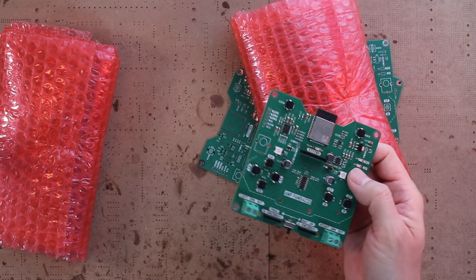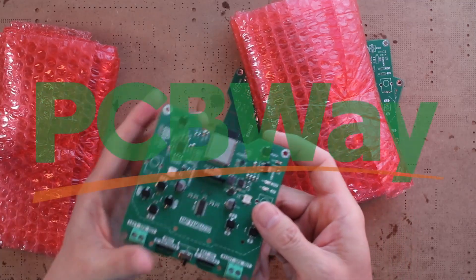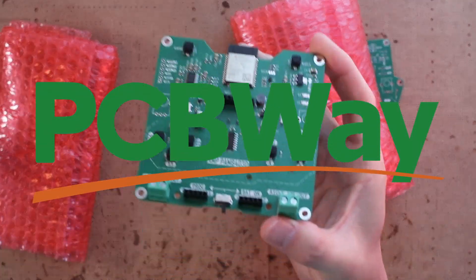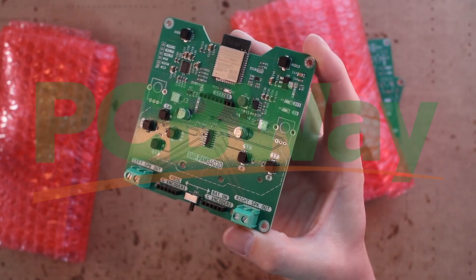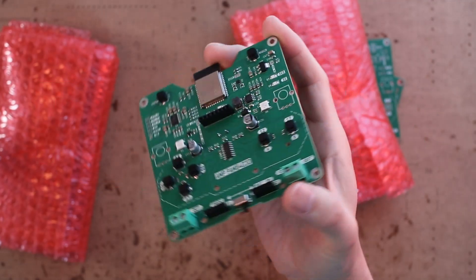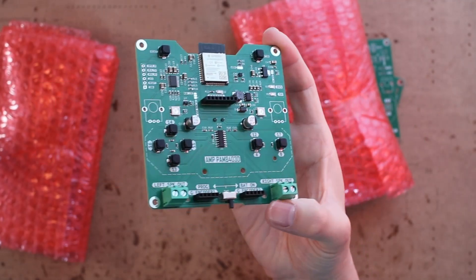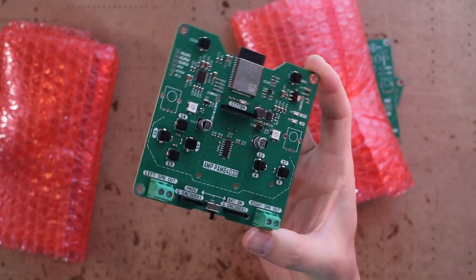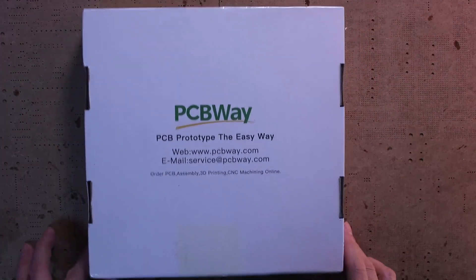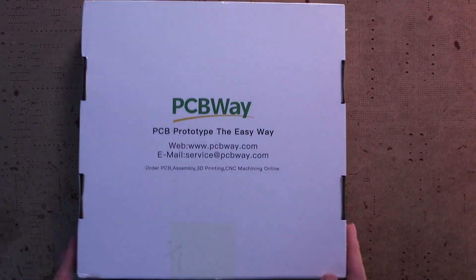Last time, I tried PCBWay's assembly service and was amazed at how it turned out. I decided to use PCBWay's PCB assembly service again for this project. Don't get me wrong, I love doing the soldering work myself.